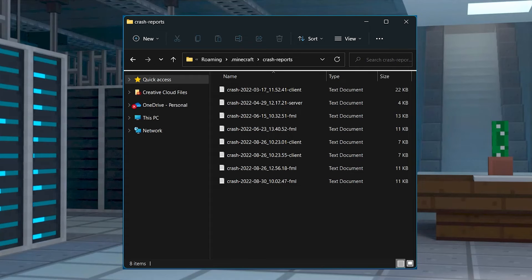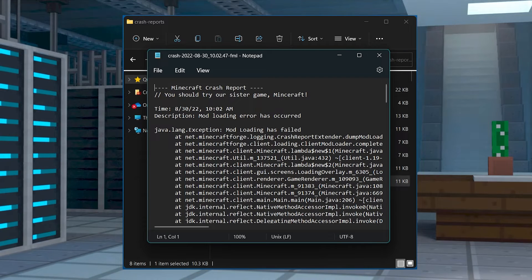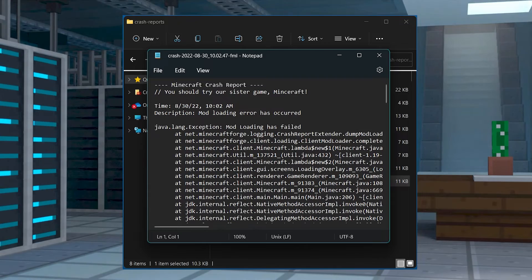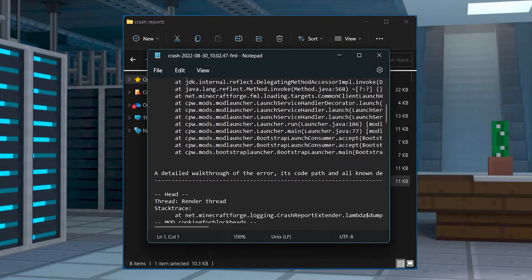What's going on gamers? Today we are going to be going over how to find your crash reports in Minecraft.